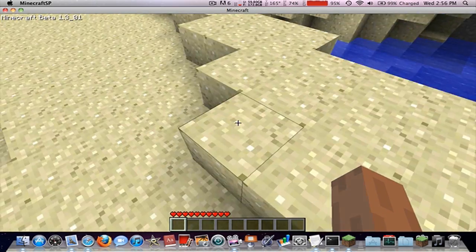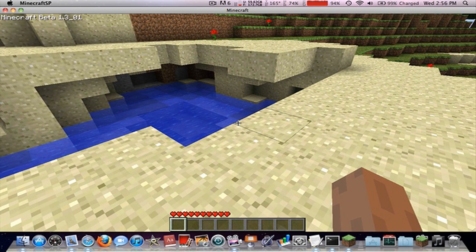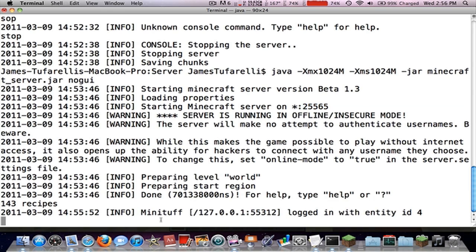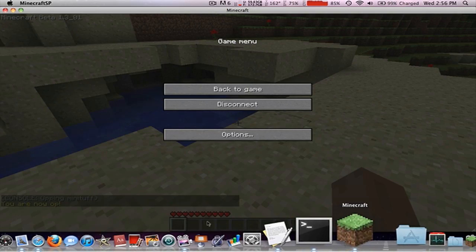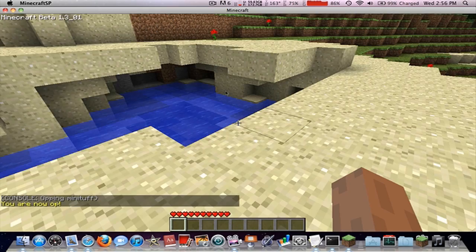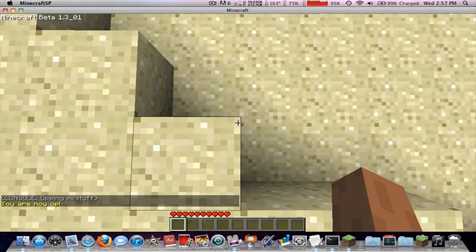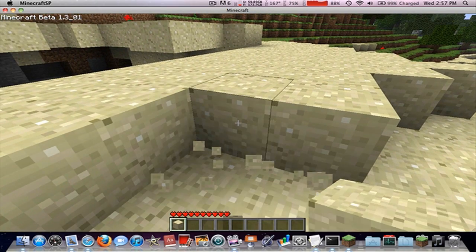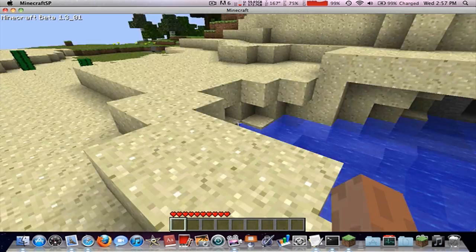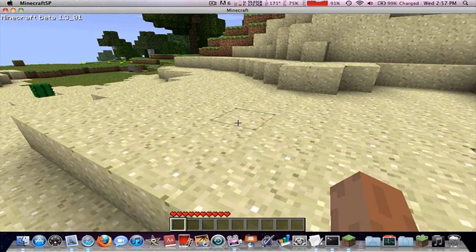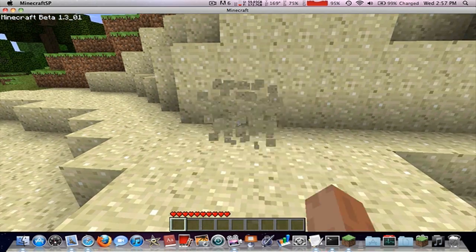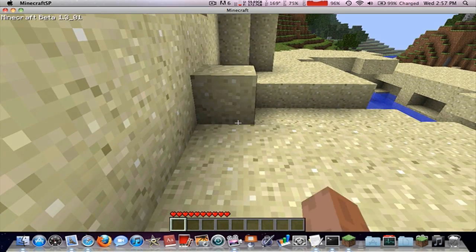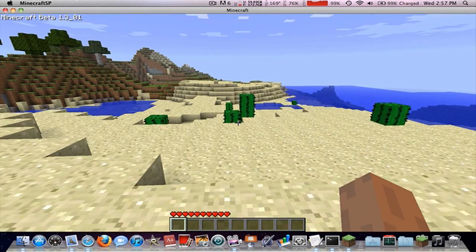So what you want to do is go back to your Terminal and you want to type op space your name. And op minituff, and if it pops up here, you are now op in the bottom and I can't reach it. So now, there we go, now we can break and place blocks. Which basically means op means I am the administrator, admin, whatever you want to call it. I control the server now.